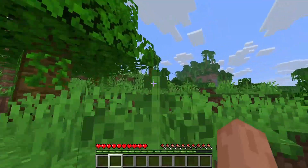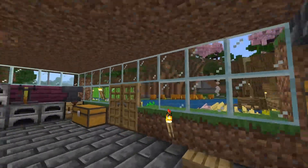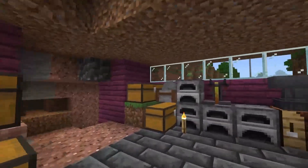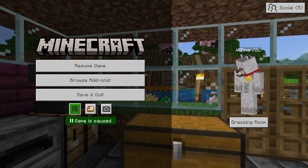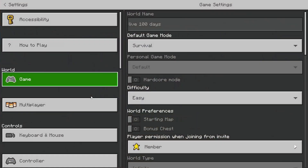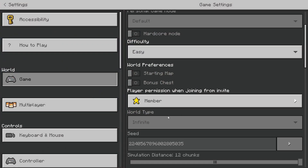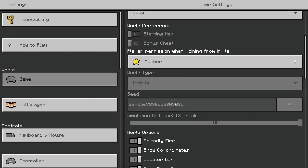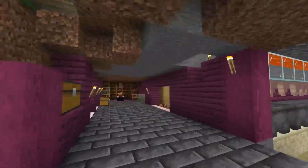But what about Minecraft Bedrock edition? To find the world seed in Minecraft Bedrock edition, simply hit the pause button, go to Settings, then Game Settings, and scroll down until you see your world seed — it's shown right there where it says Seed.